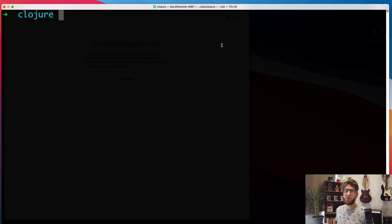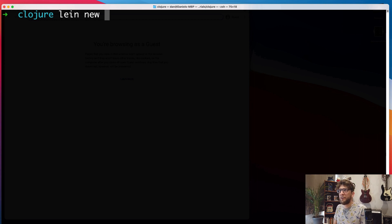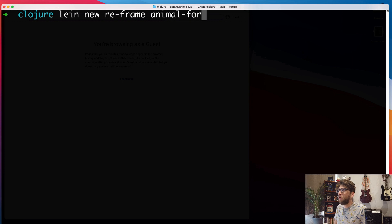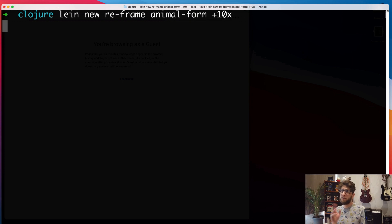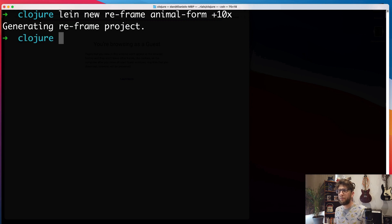The first thing I want to do is create a new re-frame project. So I'm going to run 'lein new reframe' and I'm going to call the project animal-form. And I want to add the 10x debug tool to it, using the re-frame template.